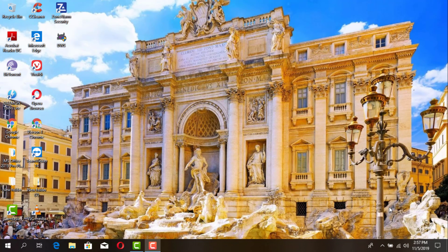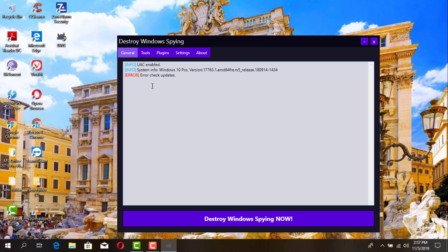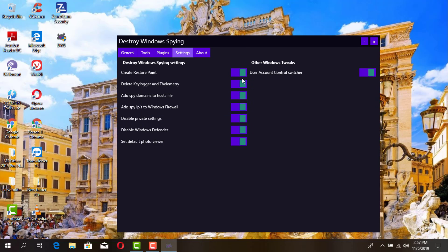I've already restarted the computer, so we're going to check the settings that WDS2 has disabled. I have mine on my desktop — just execute it once again. Go back to your Settings option and there we go. As you remember, all these options were turned off before. Now they're all turned on because the tool has completed the scan and disabled a lot of the settings that were enabled when we first installed the operating system.